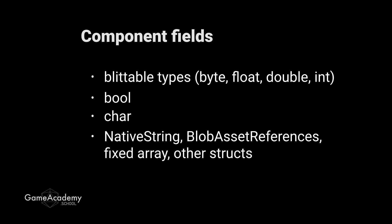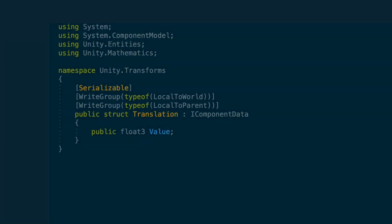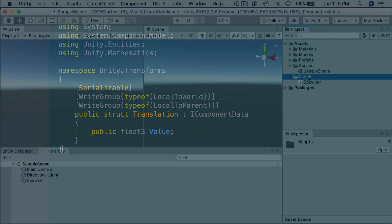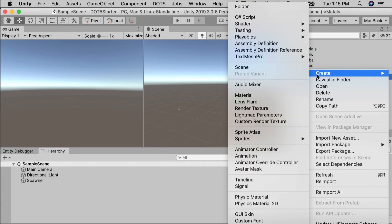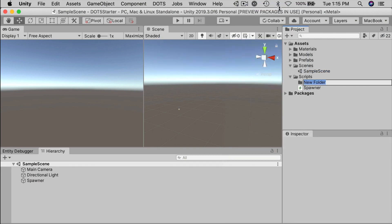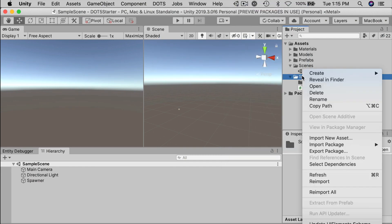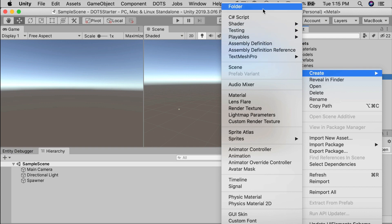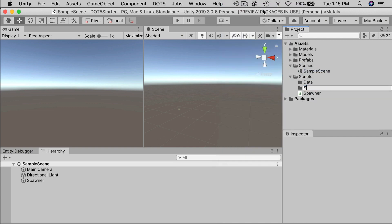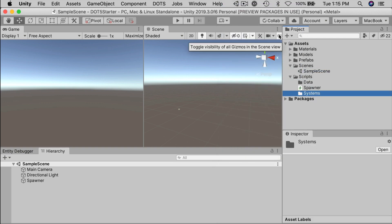As we've already seen, the translation component contains a single field called value that is a float three. We use that to position our cubes earlier, either with a script or with the convert to entity utility handling the conversion. It's typical for components to maintain just a small number of fields in each struct. And if it's a single field, you'll often see it labeled value. In the scripts folder, let's make a couple of subfolders, data and systems. Our scripts are going to fall in these two categories. Remember that components are data and systems are logic.